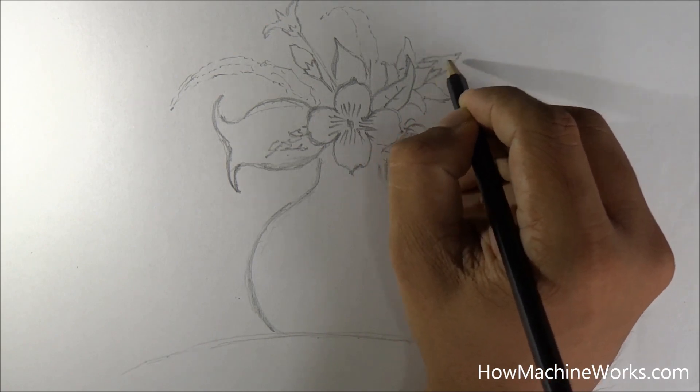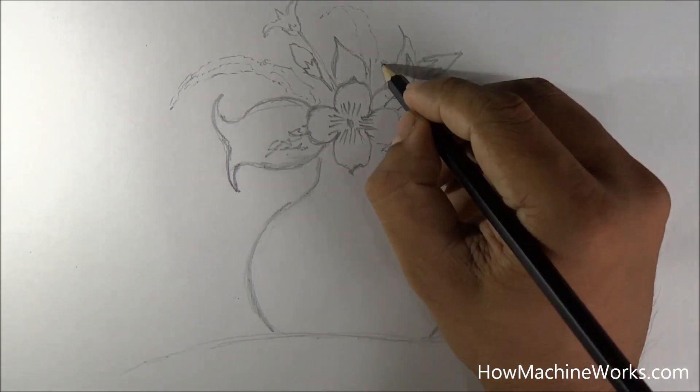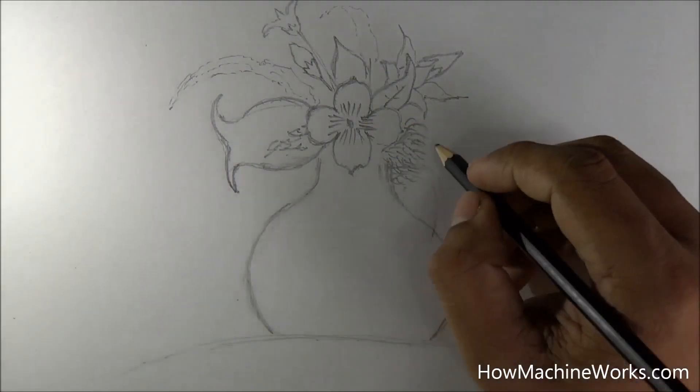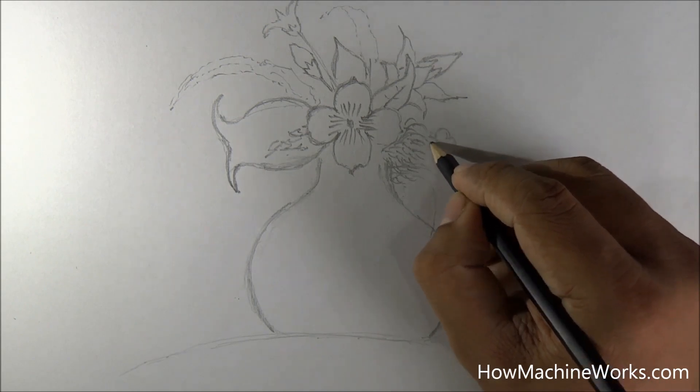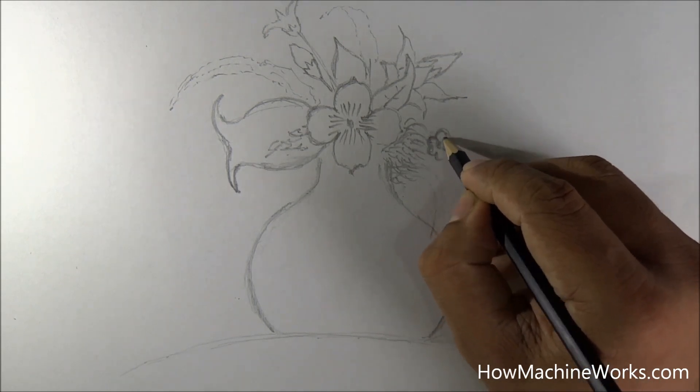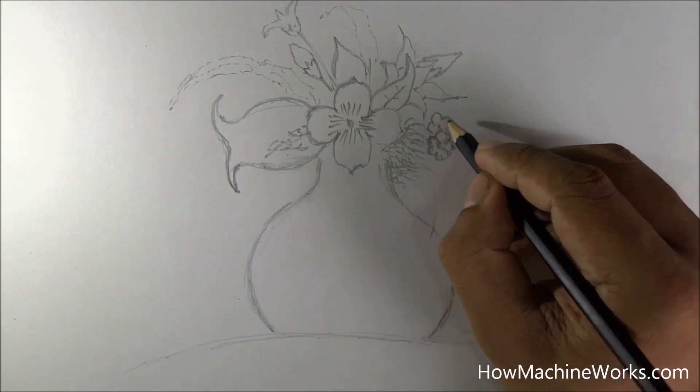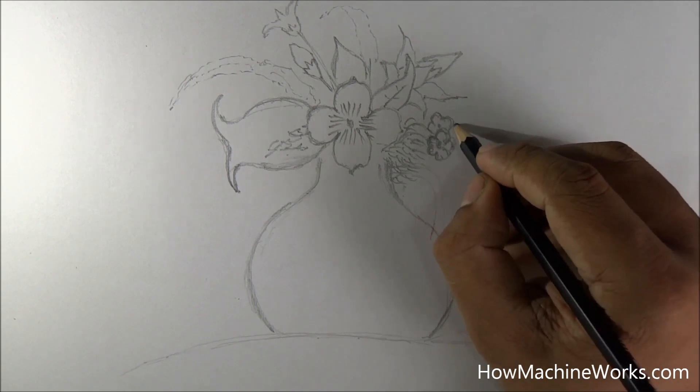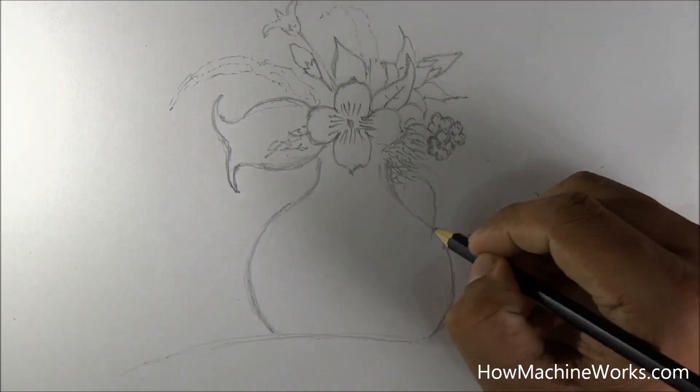So as your drawing skills improve, your errors also will reduce. So try it out by yourself and improve your drawing skills. So drawing the pot is very simple but shading is the difficult part of it.